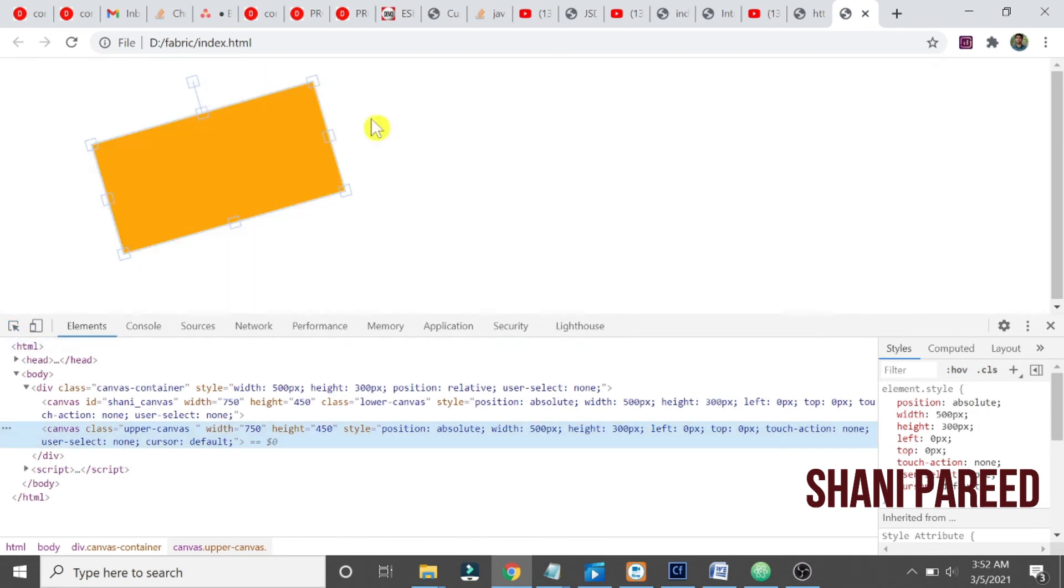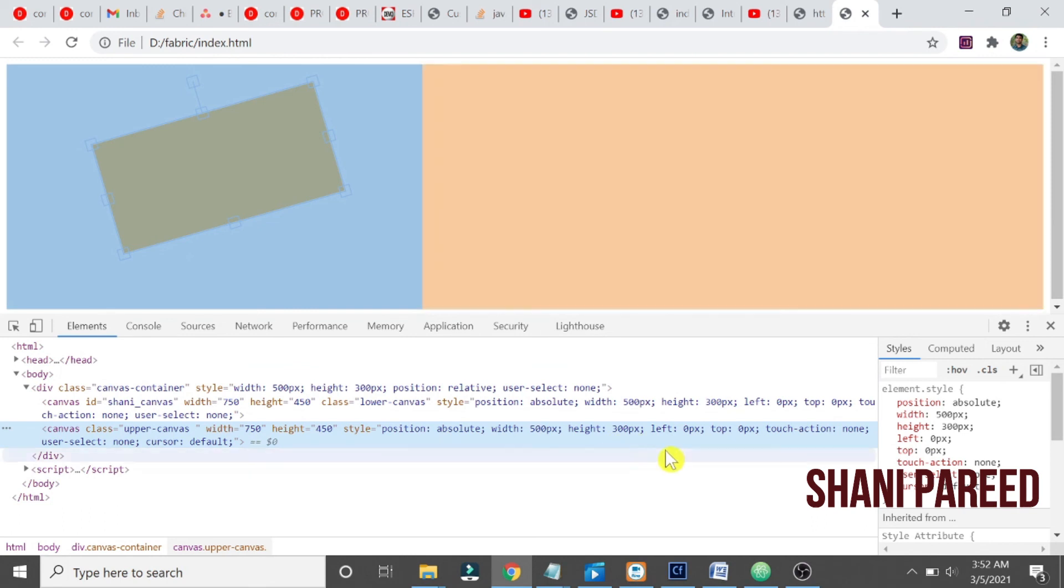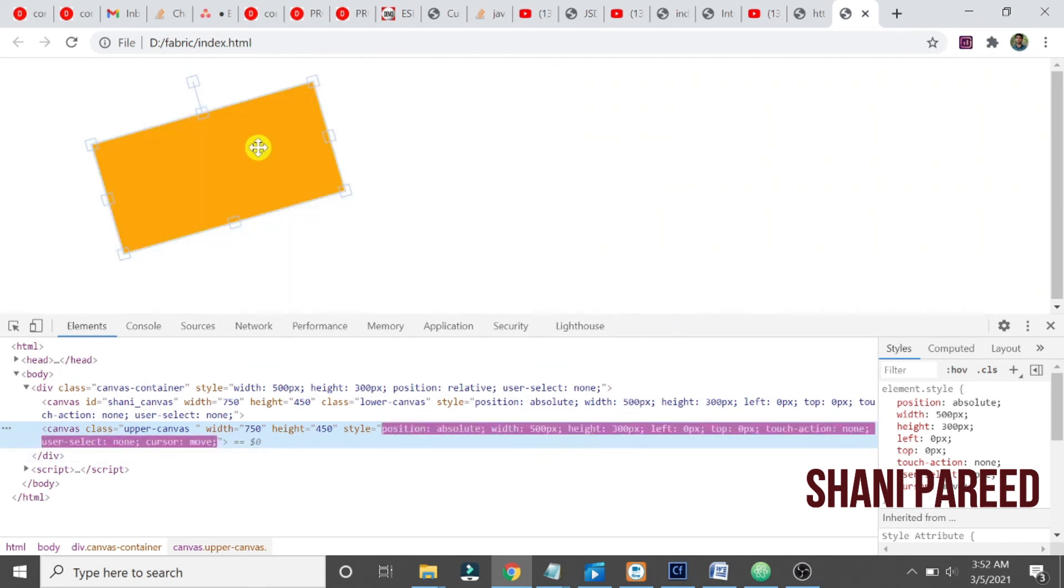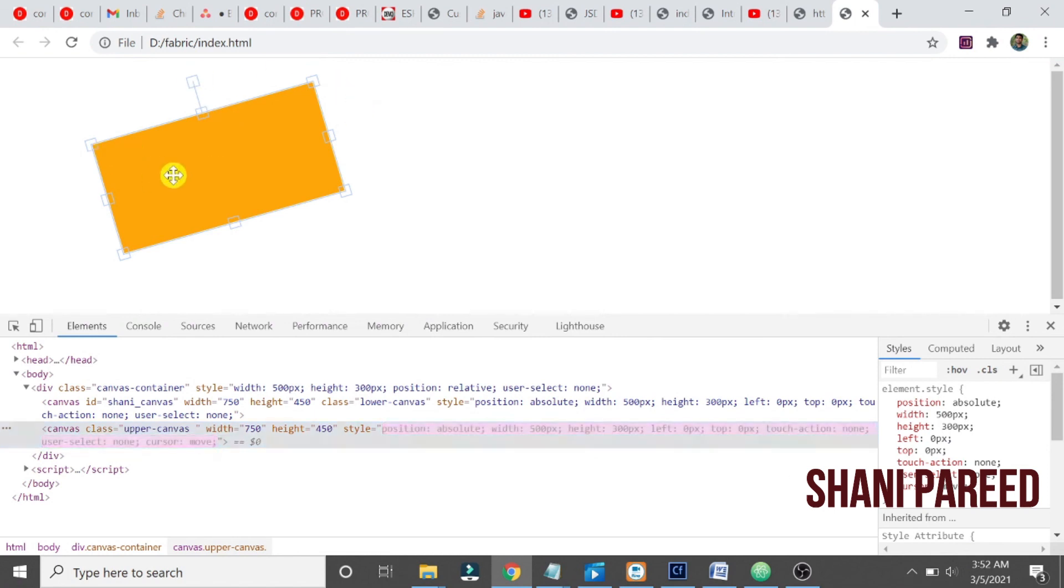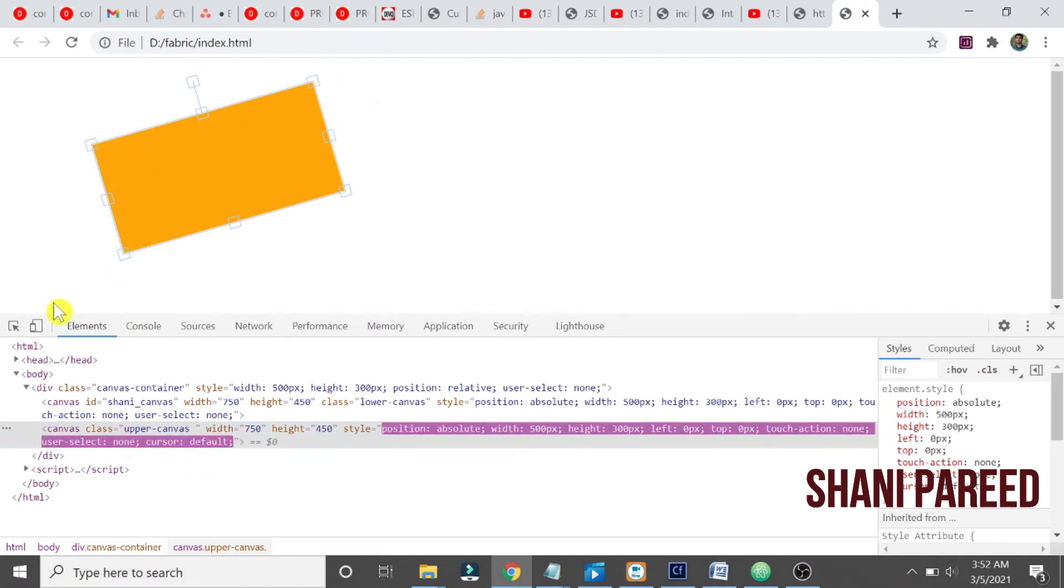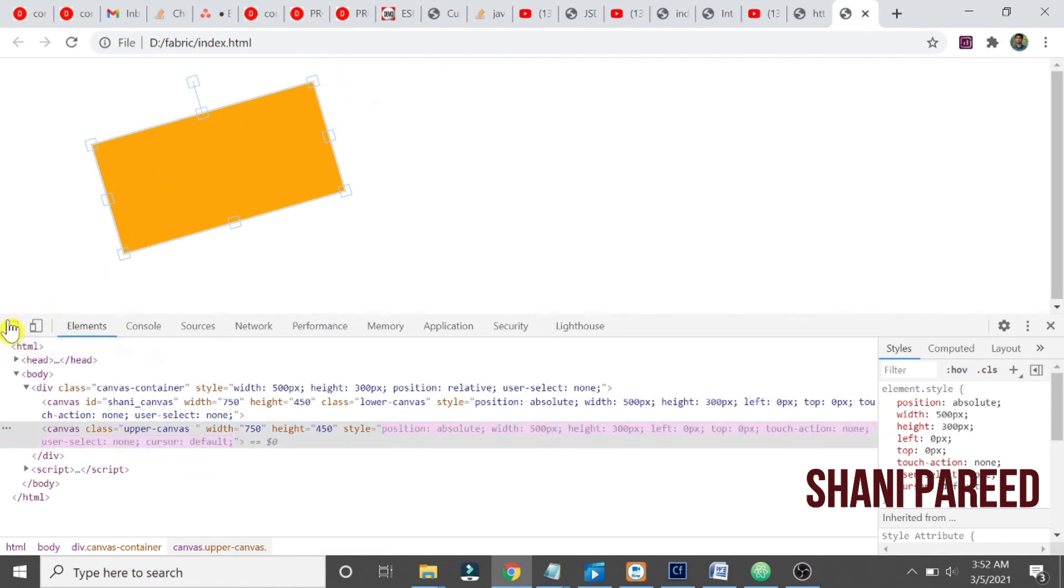Yeah, this is around 500 width and 300 pixel height. And again, if you come down to our rectangle...